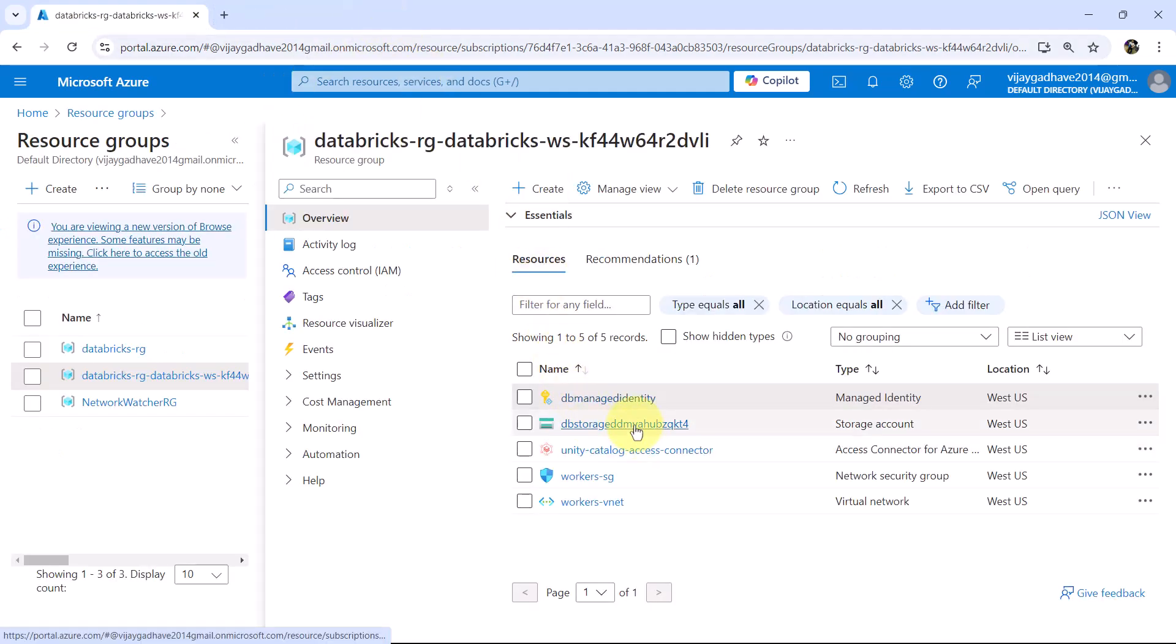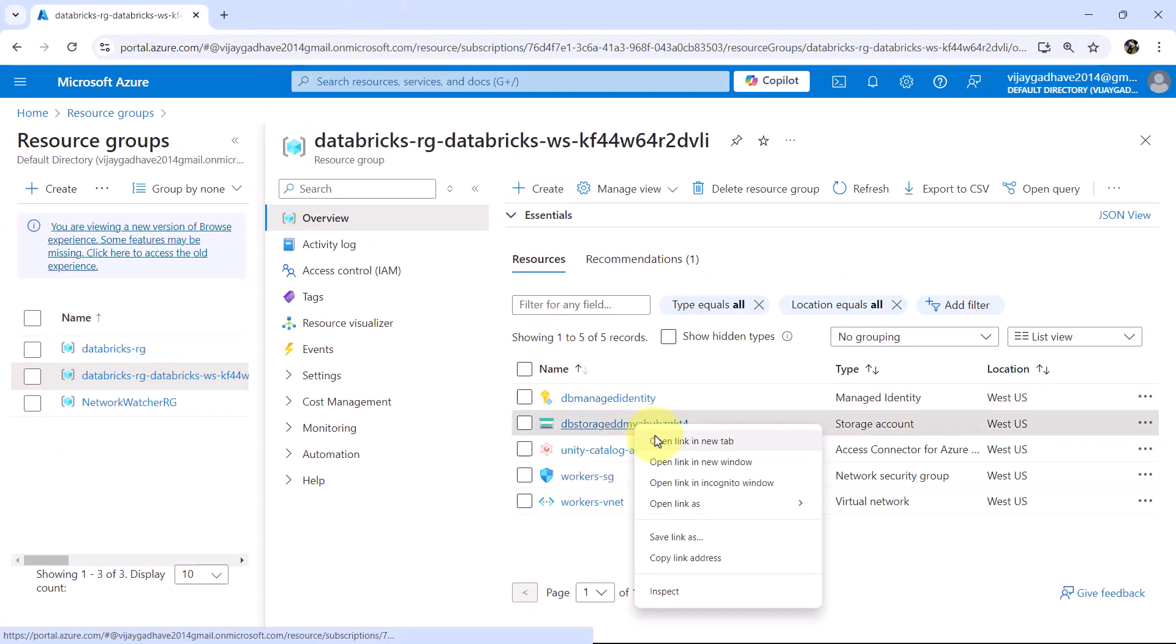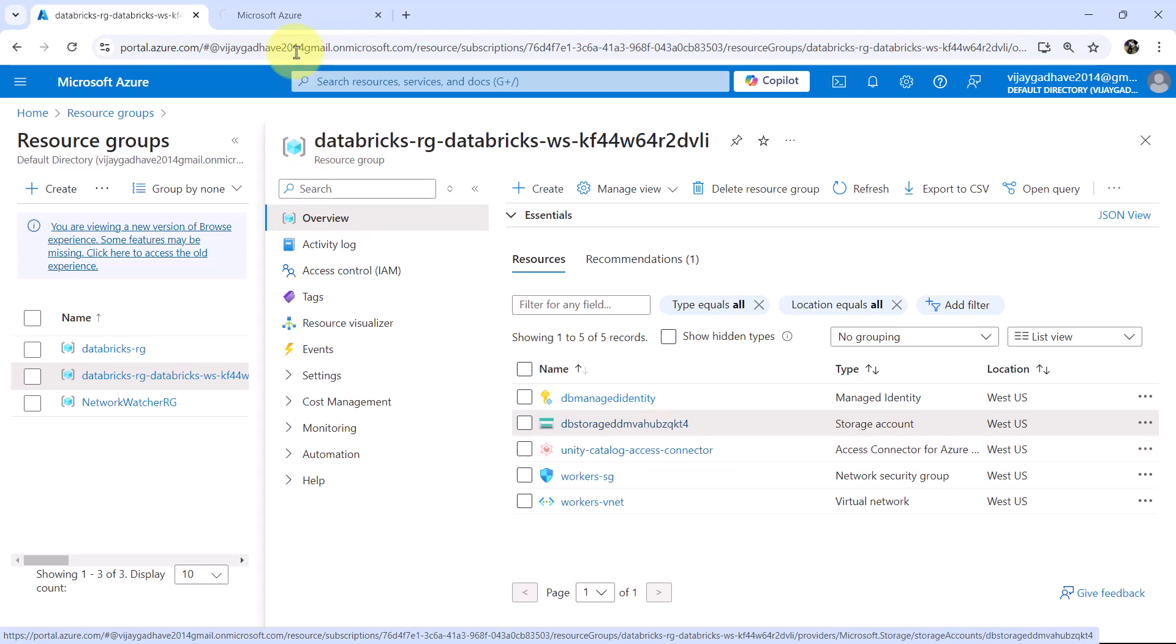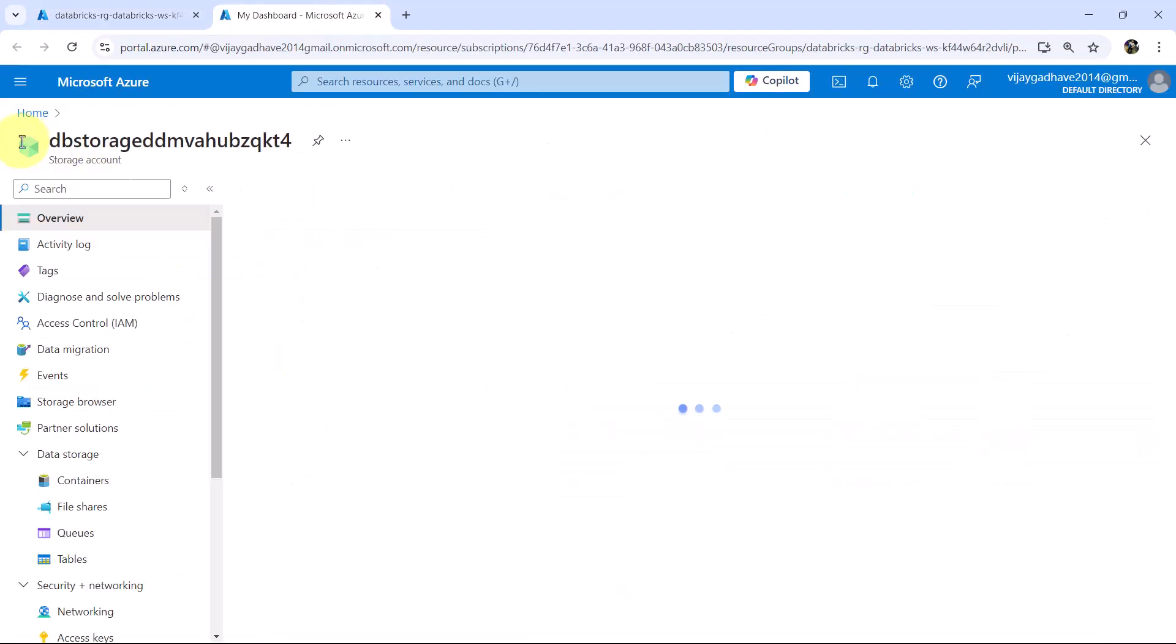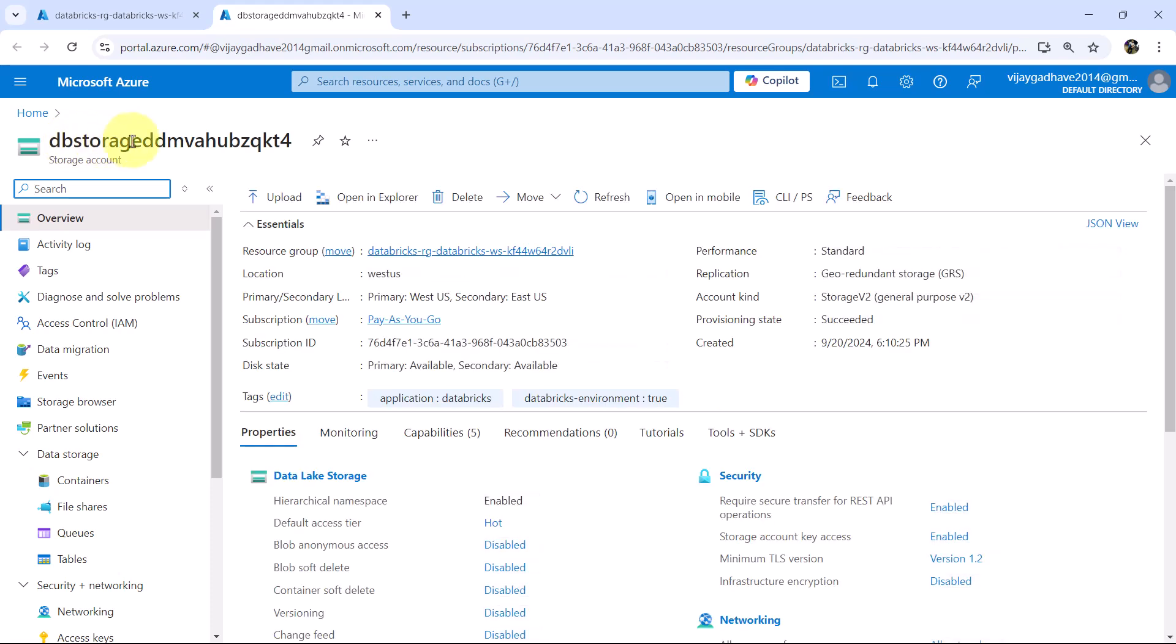Then we have the storage account. Let us open this as well. So this is the storage account name, DB storage and a random string.